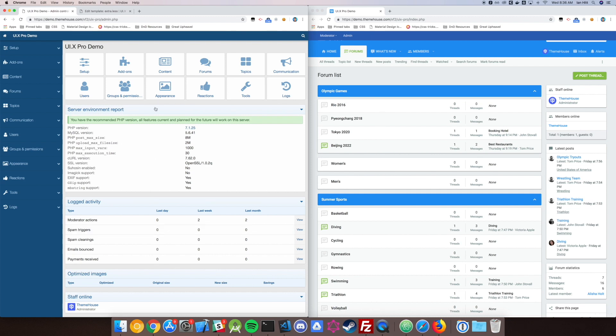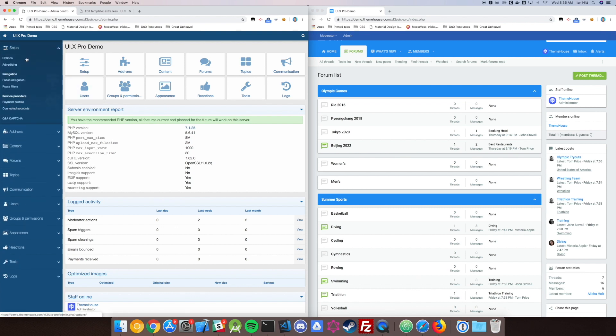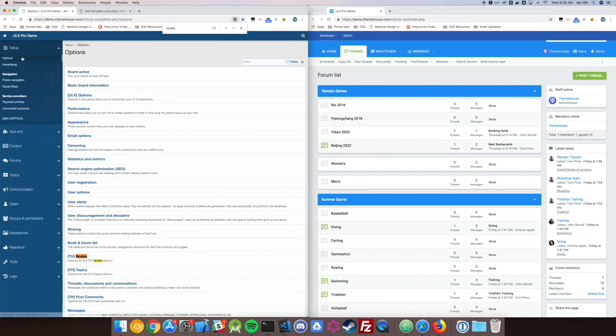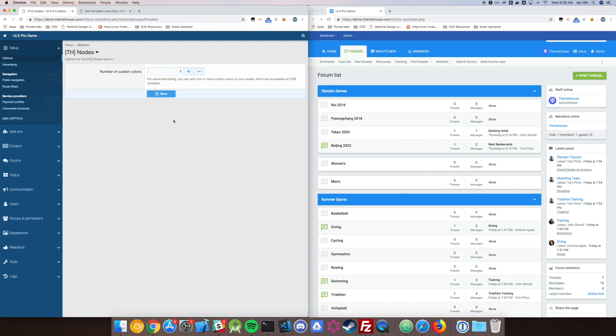You can enable the new feature by going to Setup, Options, and looking for TH nodes. At the very top here, you'll see Number of Custom Colors. You can use as many colors as you want. This is going to give you how many options you can have for your CSS variables. For this one, we just need one.